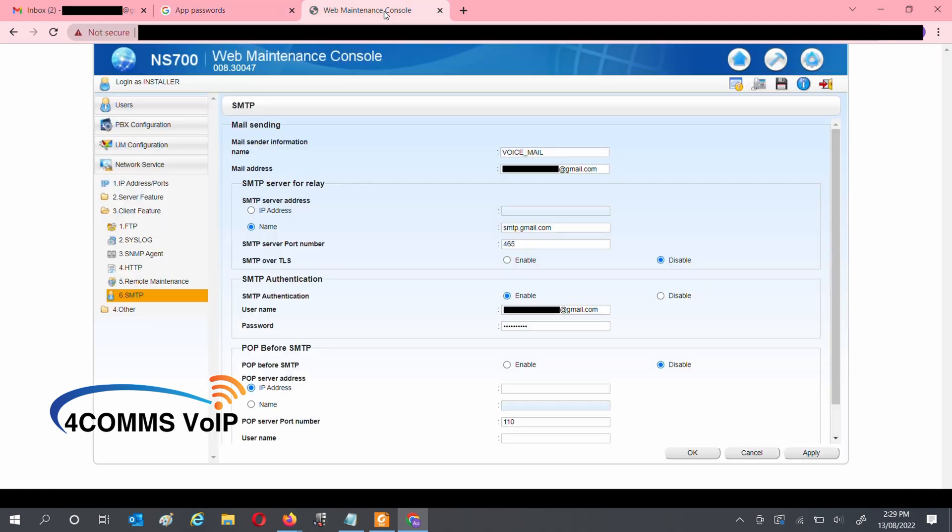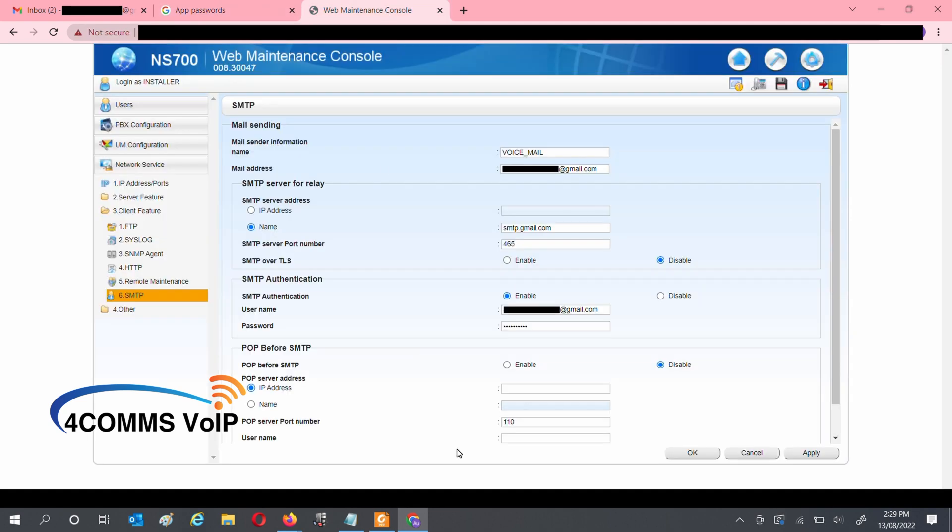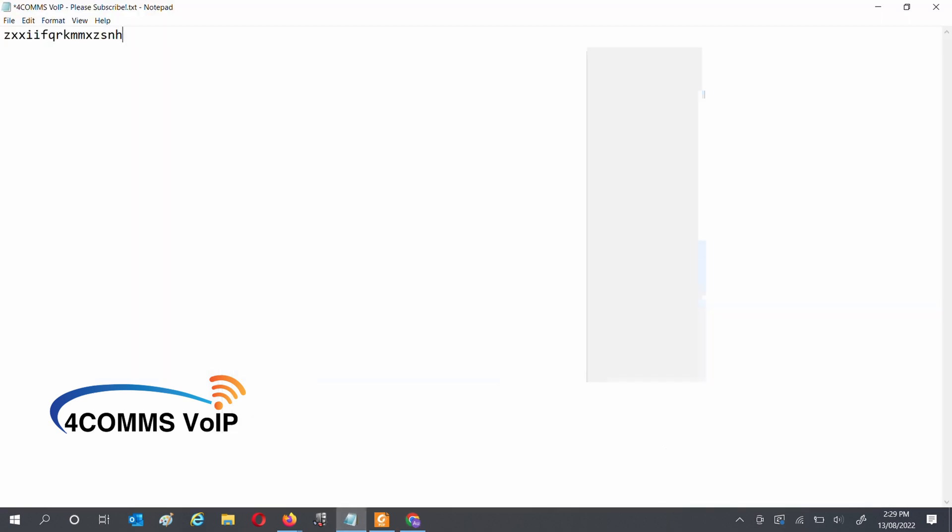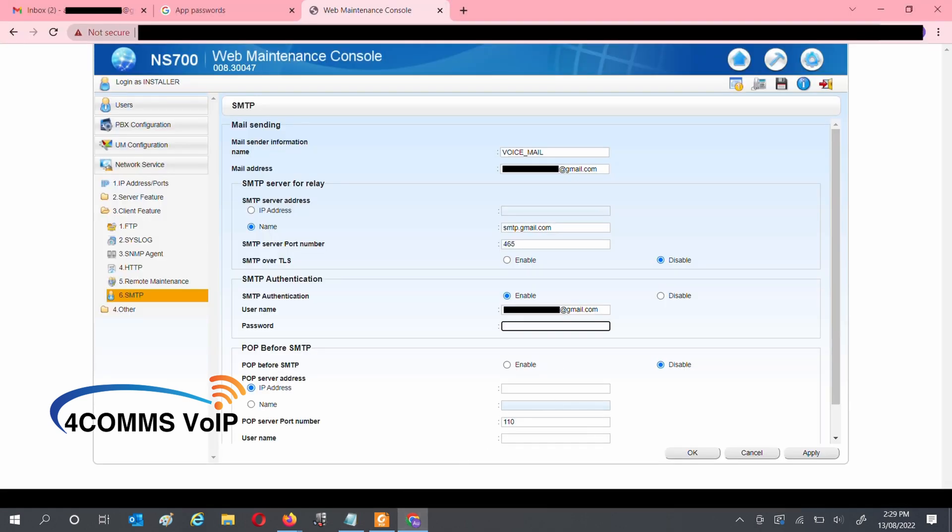We'll head over to the phone system in the SMTP settings. That password that we just saved, we enter it in the password field. We'll leave the email as it is. You will also need to make sure the port is set to 587, and TLS is ticked.